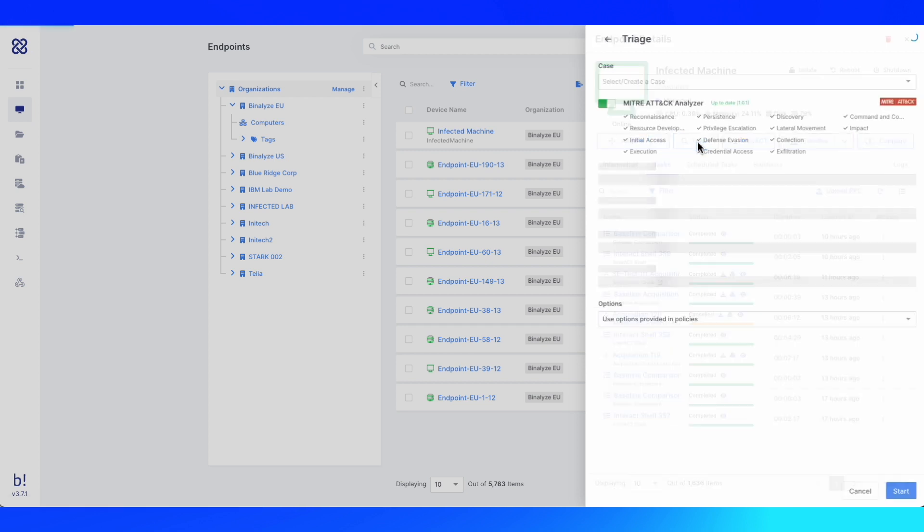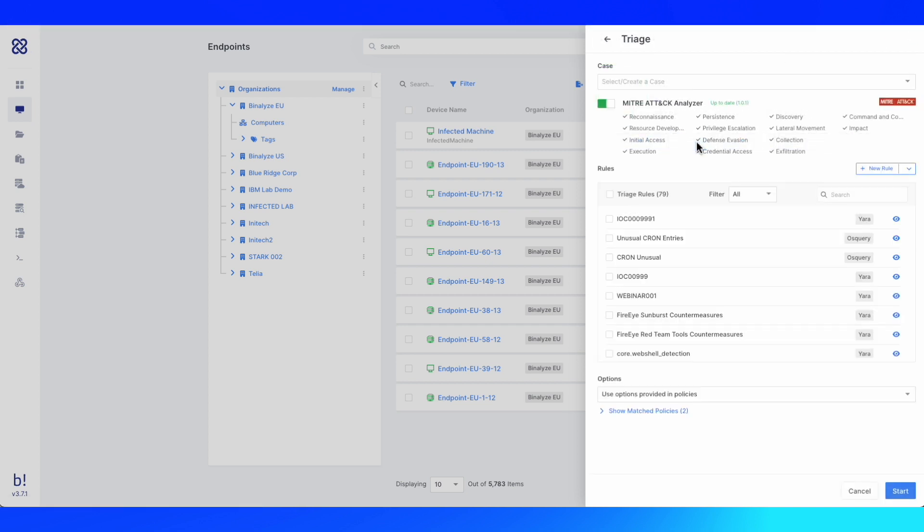Number three, performing triage scanning on thousands of endpoints using YARA, SIGMA, and OS query rules to determine if cyber threats exist.